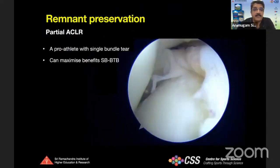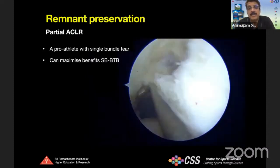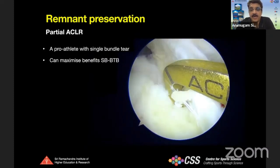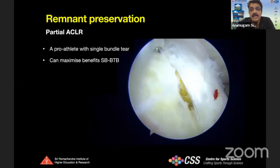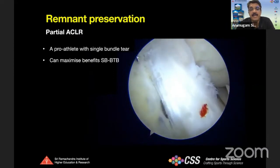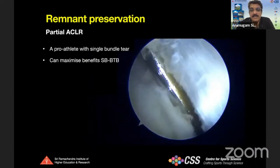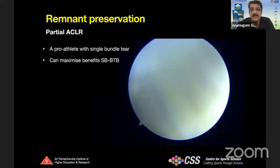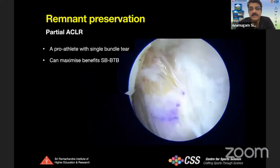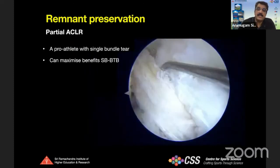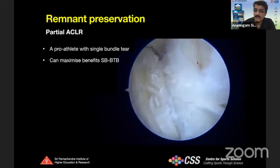Partial ACL reconstruction with remnant preservation is also possible using BTB. Where the patient has a single bundle, a single 9 mm bone plug is used and all steps are followed similarly. It is a myth that you cannot do remnant preservation with BTB — in suitable cases we can use a BTB graft, preserve the remnant, and reconstruct the ACL, giving strong fixation. After we started using the flexible reamer, it gives a better chance of achieving the correct footprint location on the femur, and remnant preservation is maintained at the end of fixation.